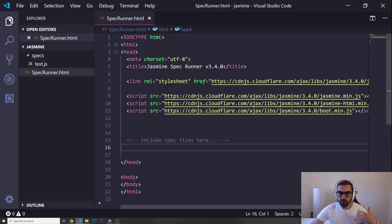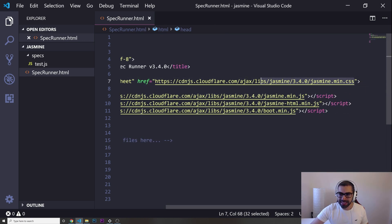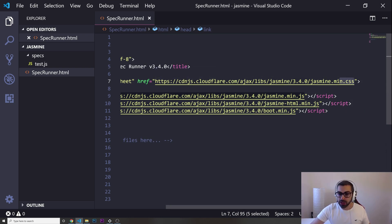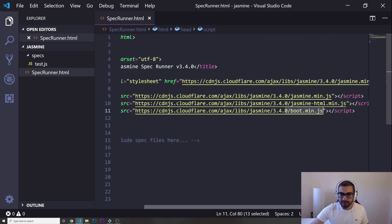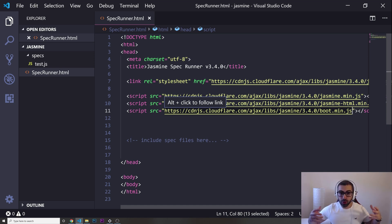In my Visual Studio Code editor I have all the dependencies set up. I have a link for the CSS, the minified version for faster loading — you need an internet connection for this — the JavaScript, the HTML, and the boot file. This is all the dependencies you need.